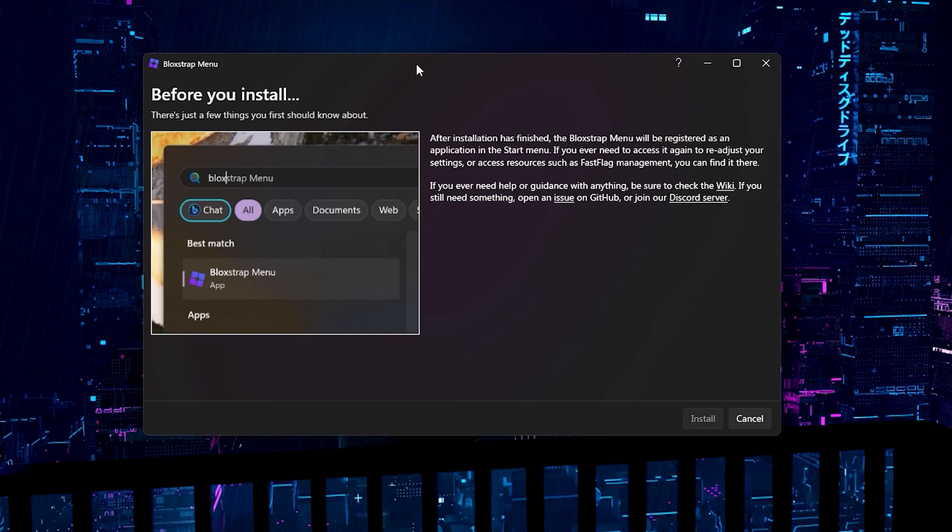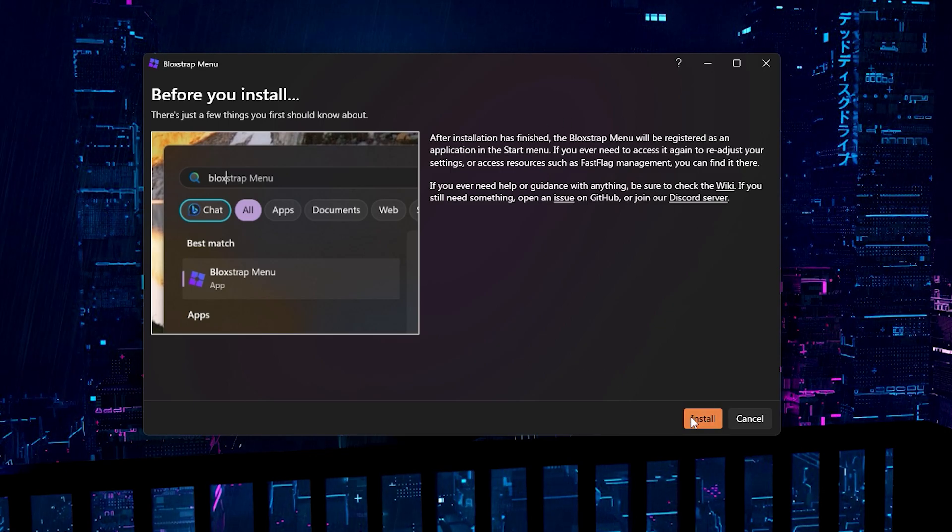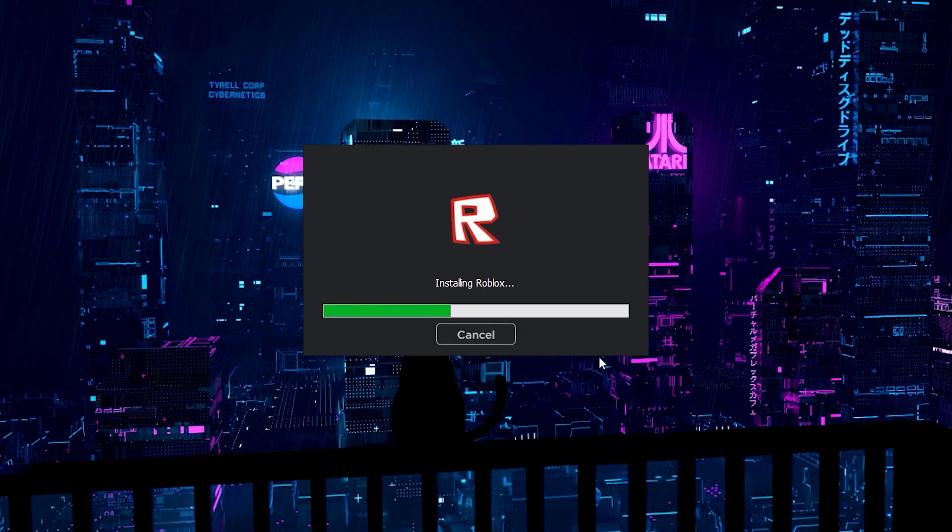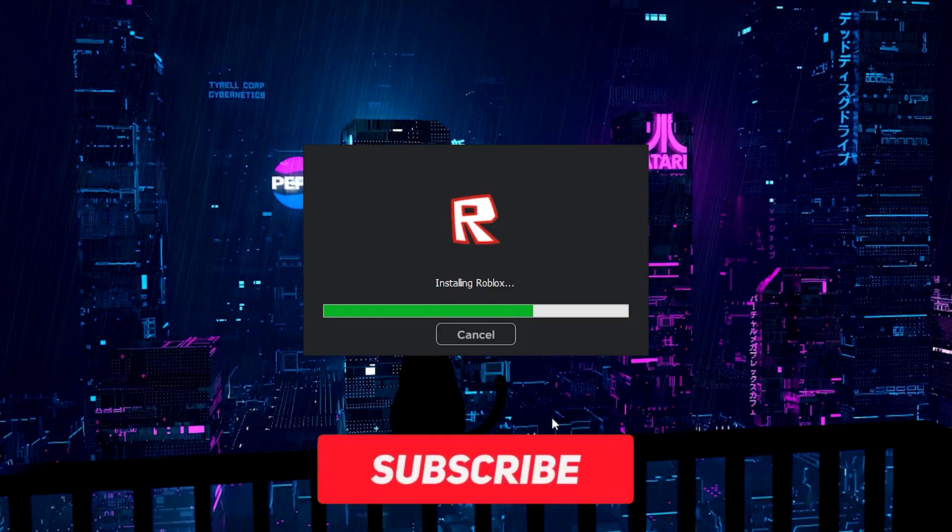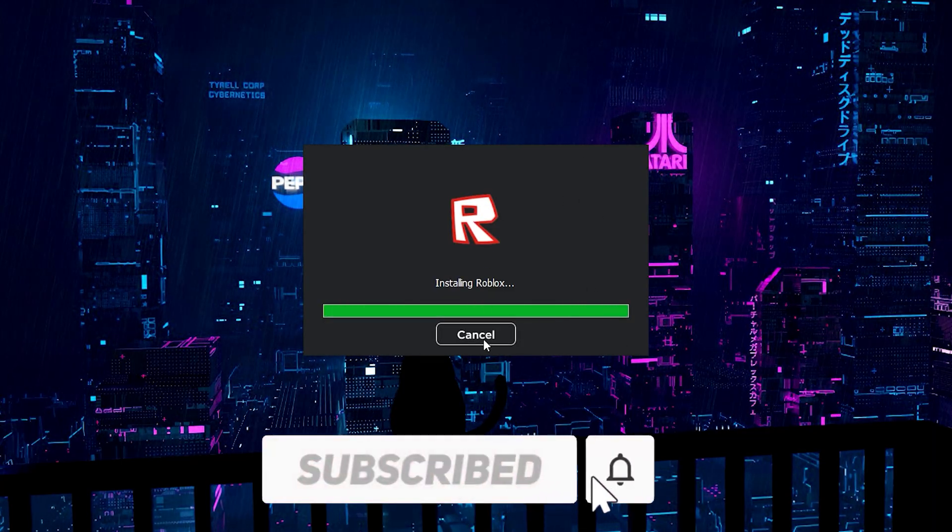Anyway, I'm just going to be clicking install now and it'll come up this menu. It'll tell you a few things. You can read this if you want and just click install after you're done. Okay, so it would start installing Roblox like this. As you can see, we even set it to this so it'll look like that.